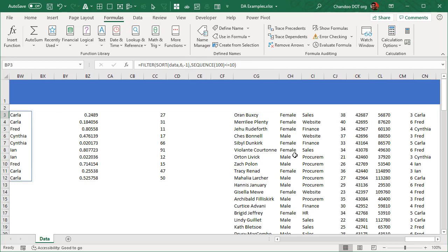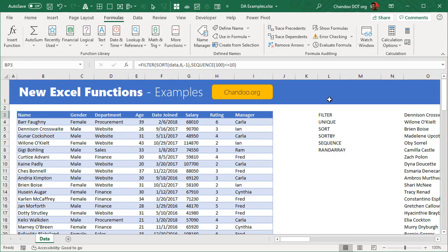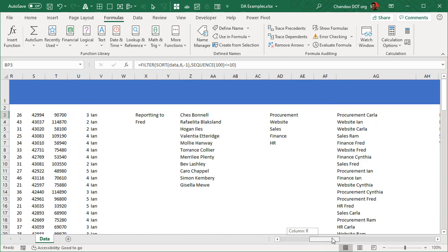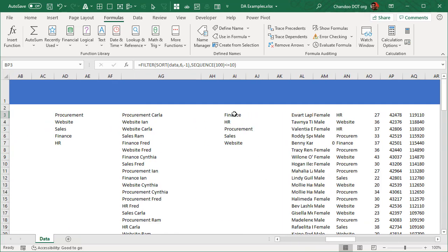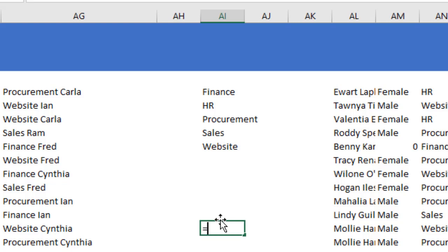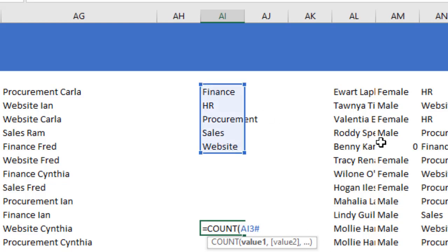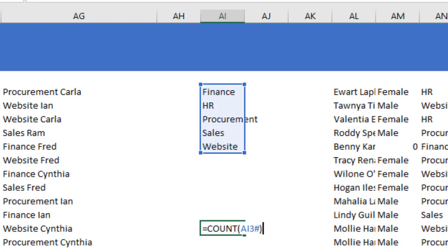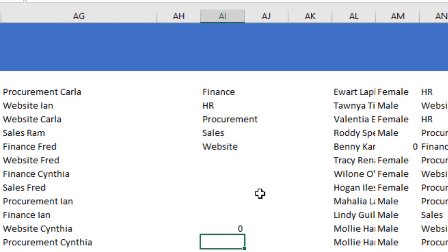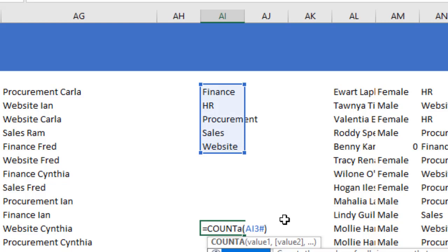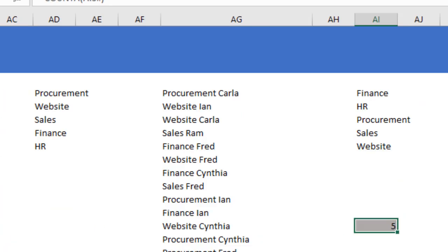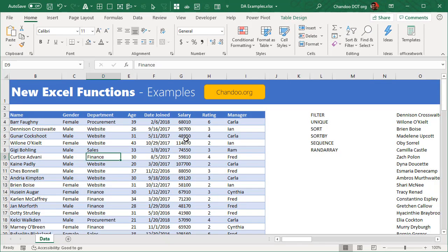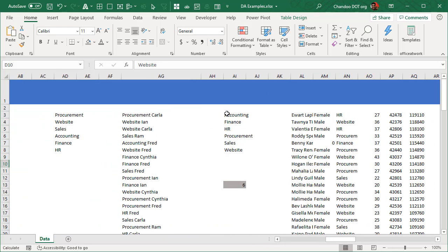One extra tip: once you've generated a dynamic array — say a list of unique departments — you can reference the entire spill range elsewhere using the hash symbol. For example, COUNTA(A1#) automatically finds where the dynamic array ends and counts all values in it. If the data changes and a new department is added, the spill range grows and the count updates automatically.